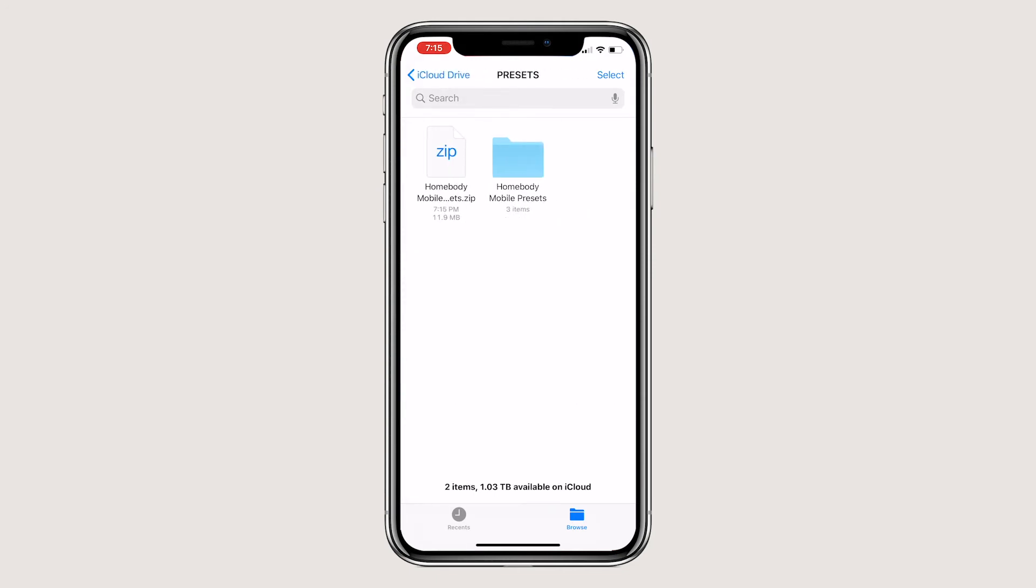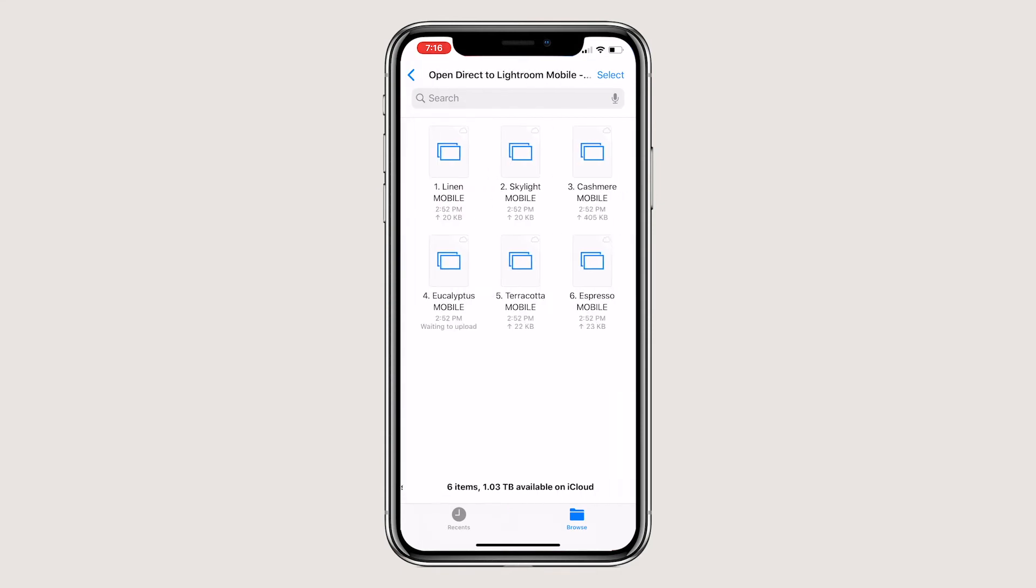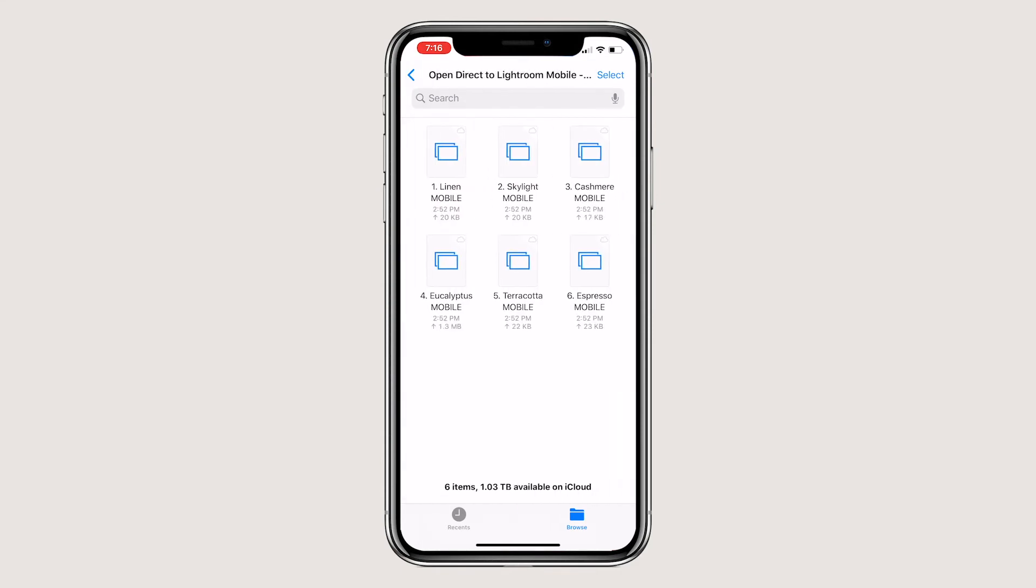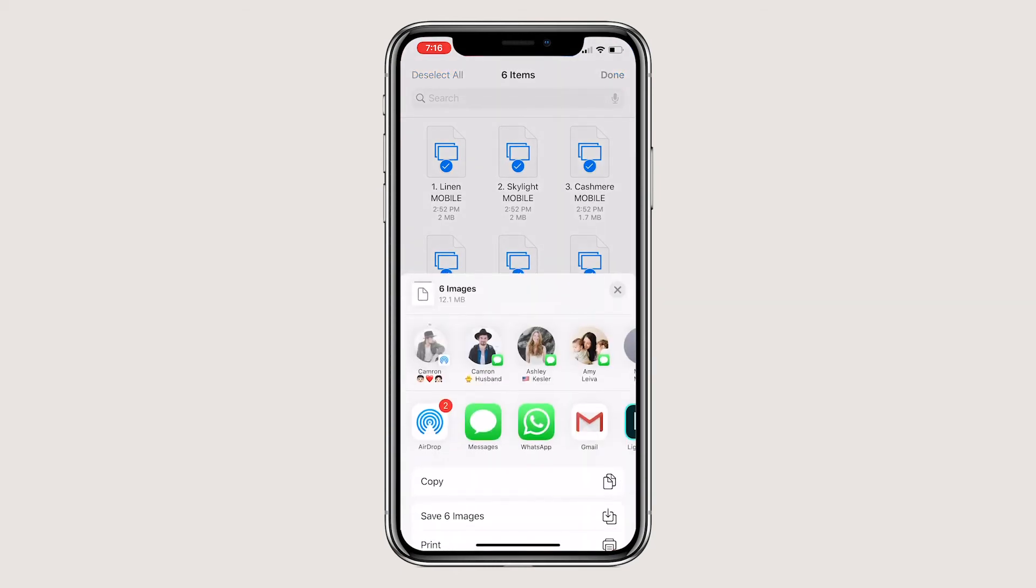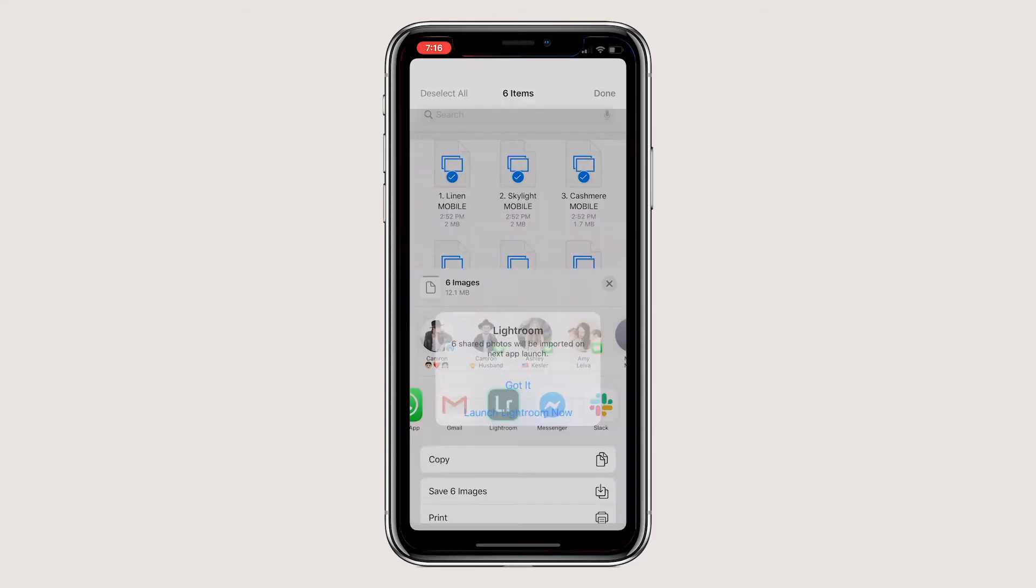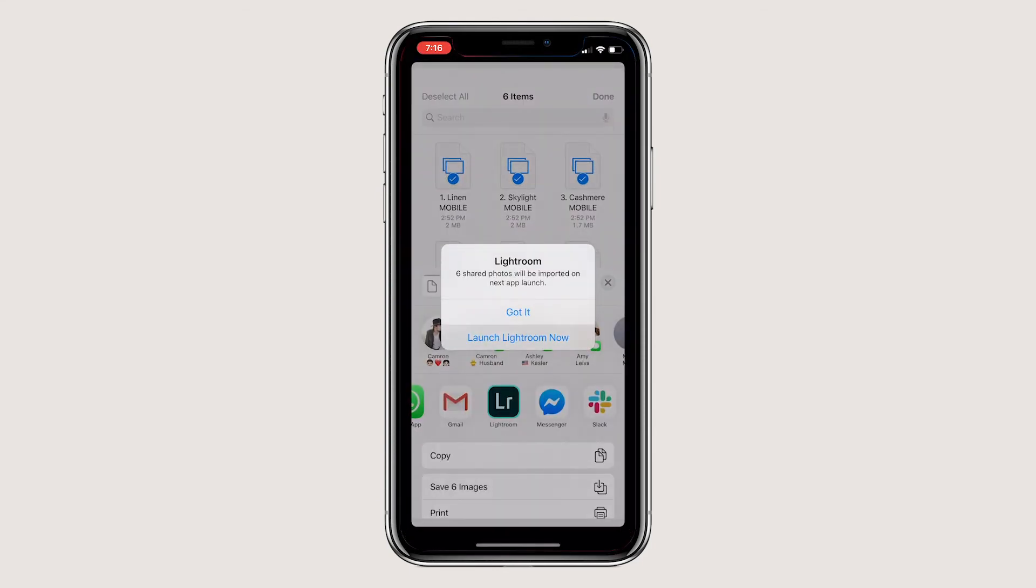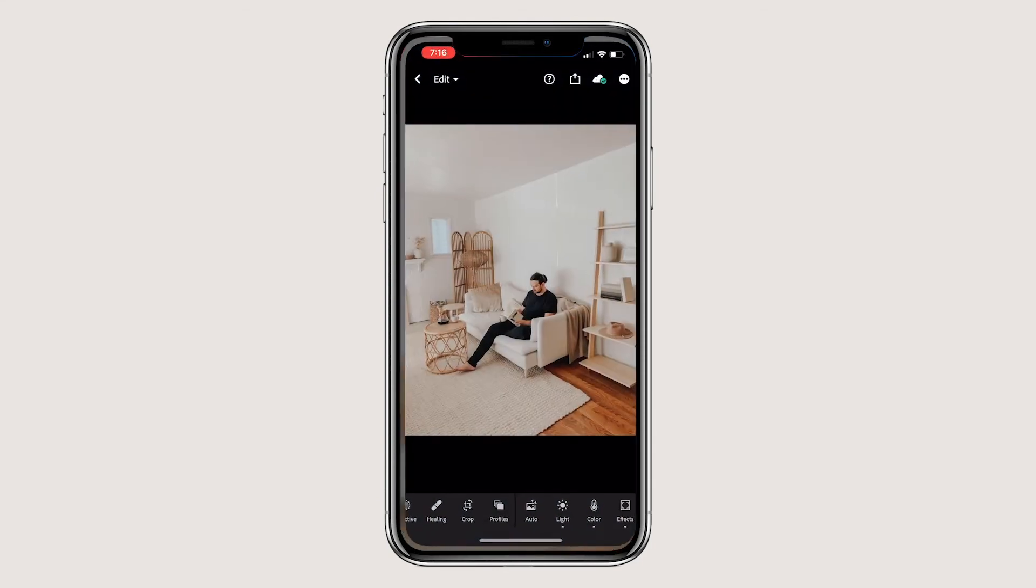Inside the folder is a PDF for you, click the folder called open direct to Lightroom mobile DNG. Inside are your mobile presets. Now is the fun part. You're going to want to select all the presets and then open them with Lightroom by clicking the Lightroom icon and hitting launch Lightroom now.